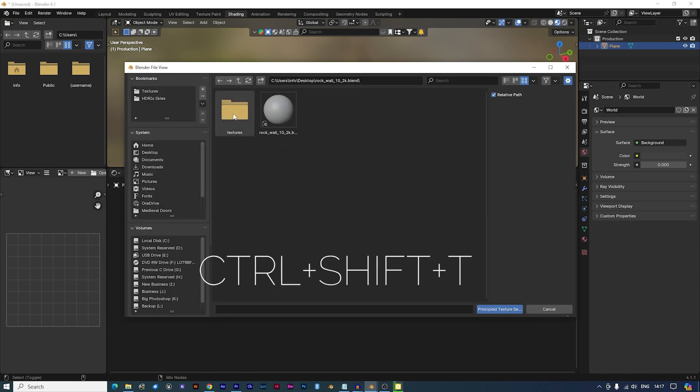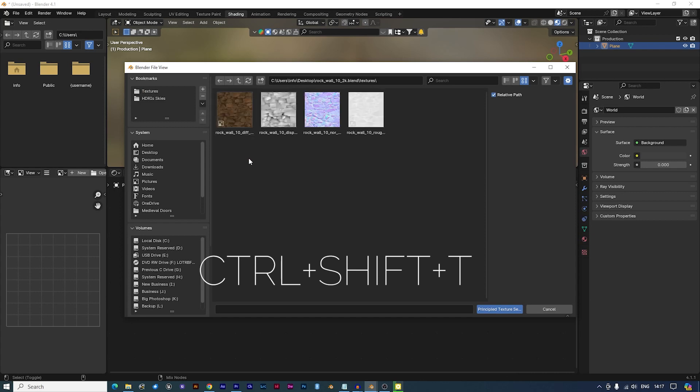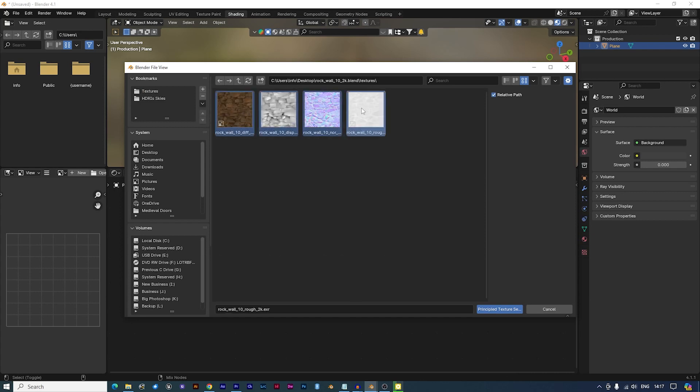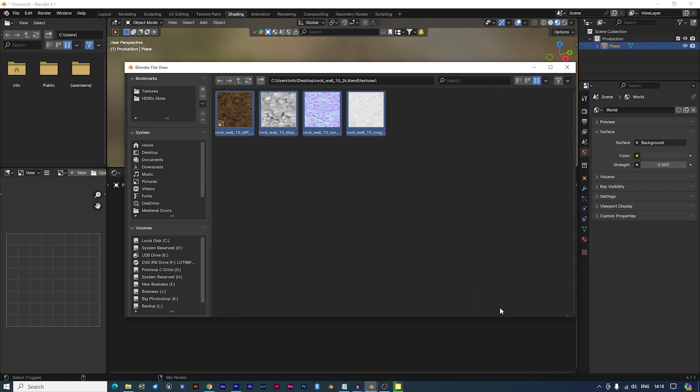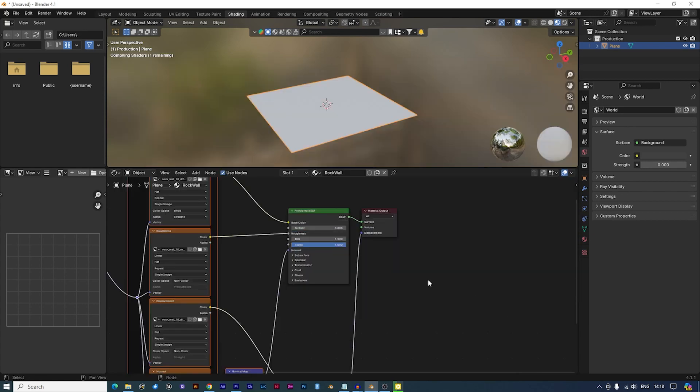Press Ctrl, Shift and T and select all of your PBR texture files. Now you'll see all of them connected to the Principled BSDF node.